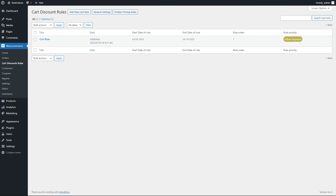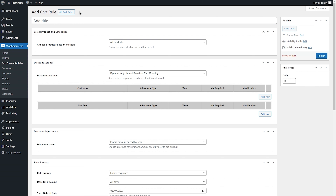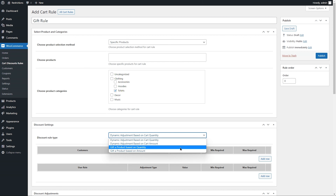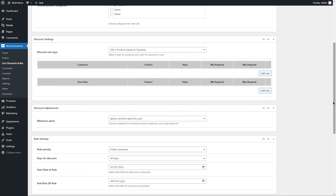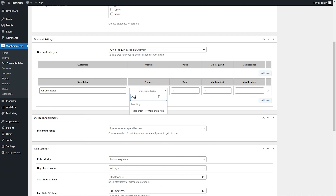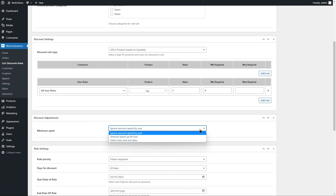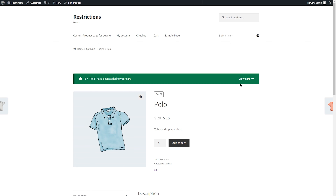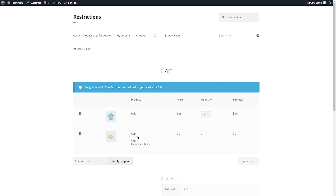Now let's go to the backend and add a gift rule. You can add different rules using both product pricing rules and cart discount rules — let's add one using the cart discount rules. Add a rule title for future reference. Select specific products and check the T-shirts category. Select gift a product based on quantity, then select the user role — we will apply to all users. Select a product to offer as a gift. We will offer a free cap when customers buy five products from the T-shirts category. We will ignore the purchase history and keep this rule applicable unless turned off. Hit Publish. On the cart page, you can see that as soon as the quantity of products from the T-shirts category exceeded five, the cap has been added to the cart as a gift.